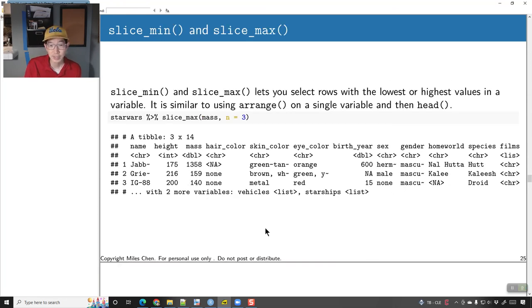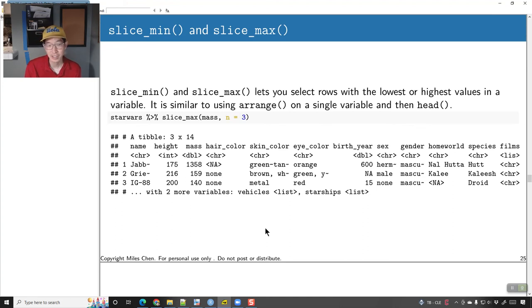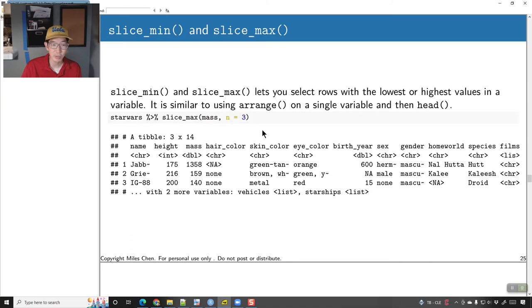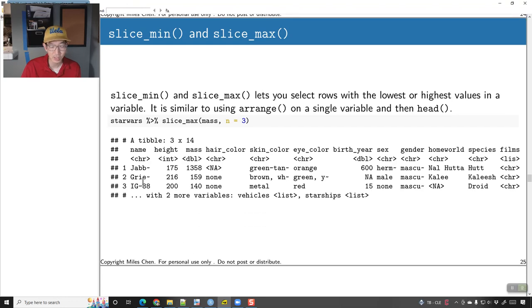slice_min() and slice_max() are similar to using arrange with head or tail. Here I did starwars %>% slice_max(mass, n=3), which gives me the characters with the three largest values of mass — Jabba the Hutt being one of them.